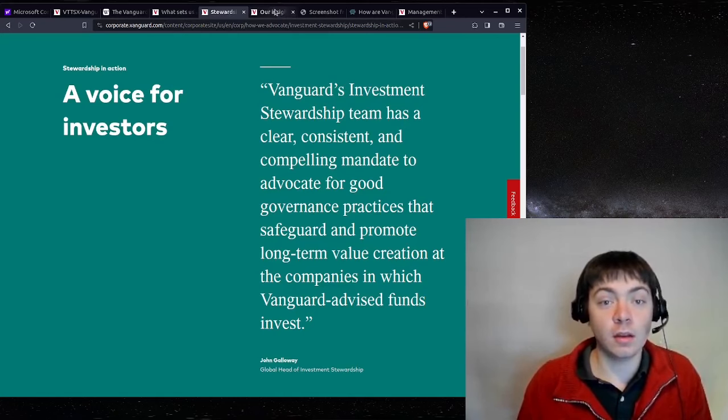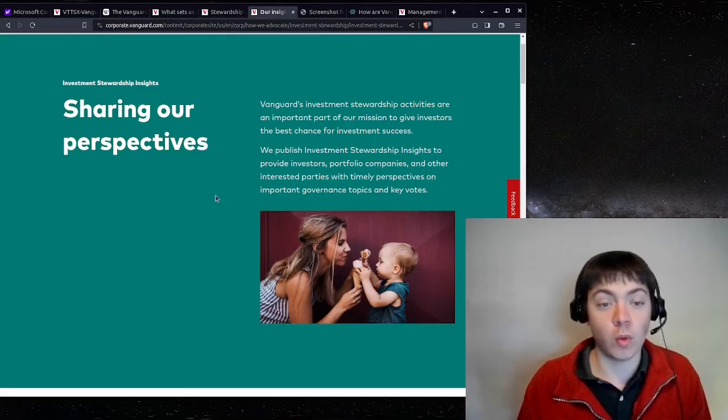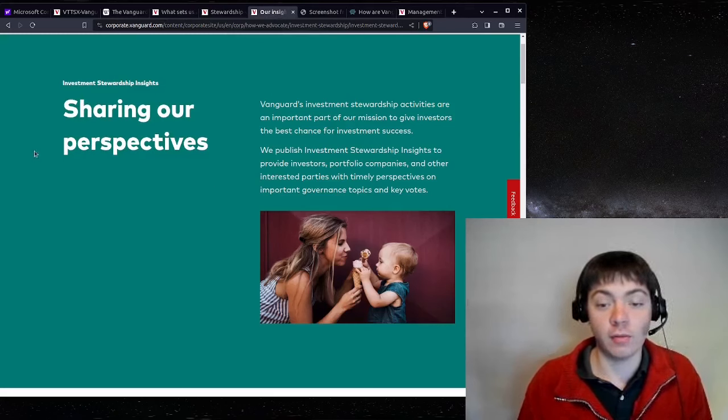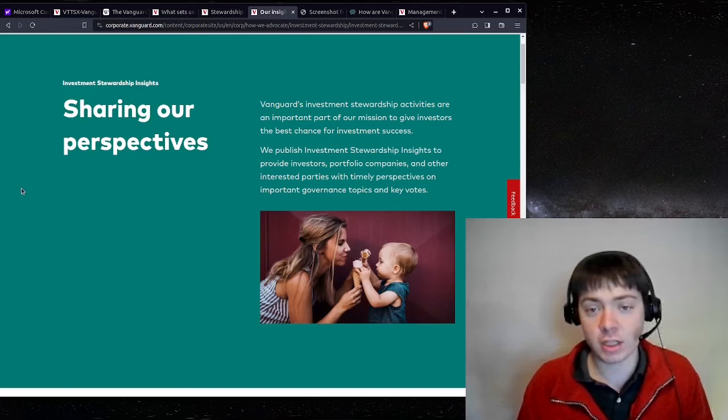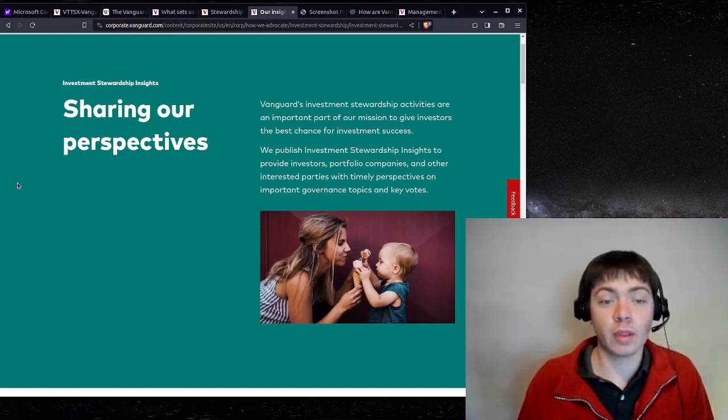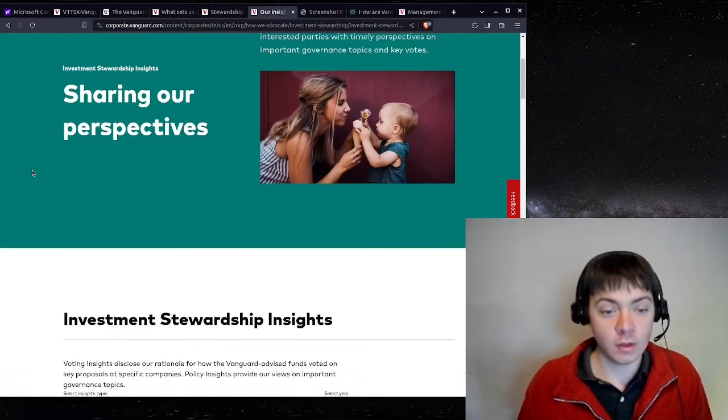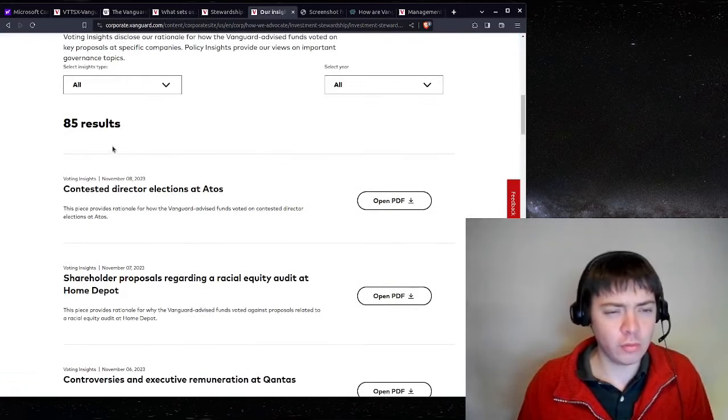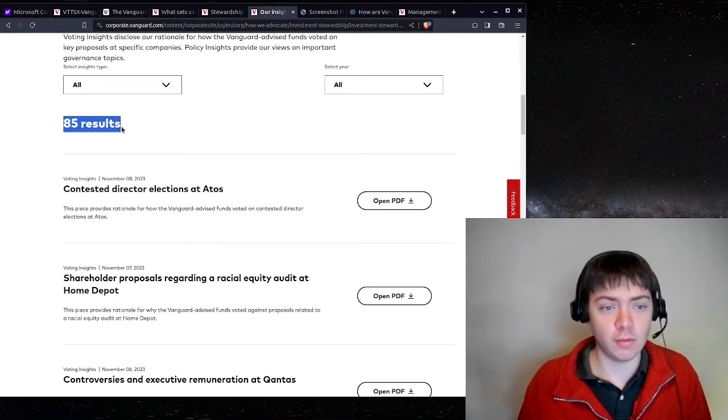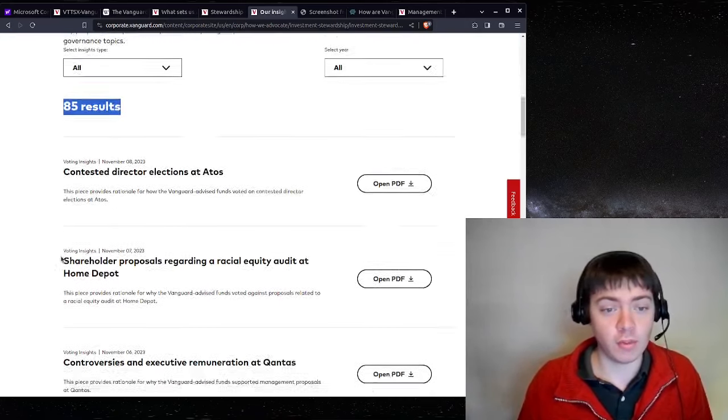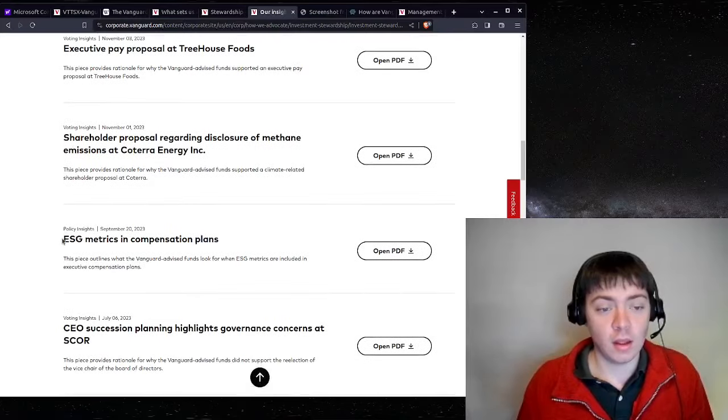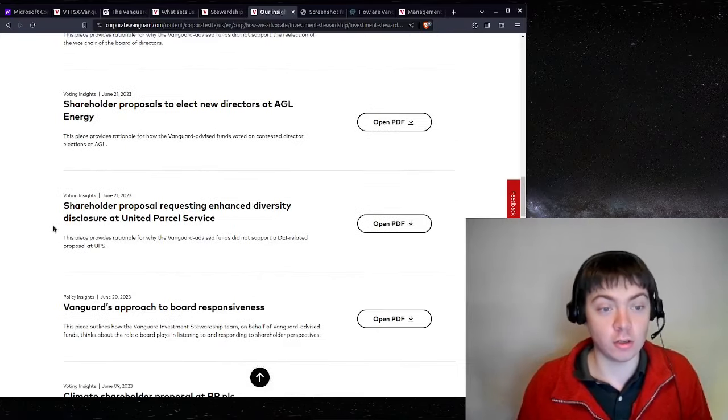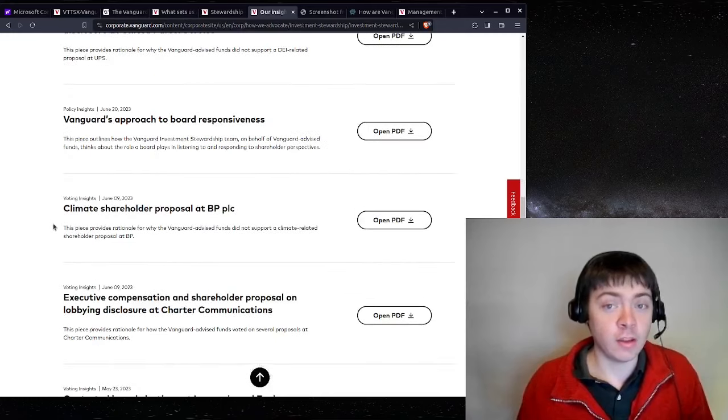And they also, on the website, they show how they have voted in some of the proxy elections and the rationale for why they voted that way. So you can see here, I don't think this is all of their votes because it's only 85 cases, but at least for some of these, they explain the situation and how Vanguard chose to vote.